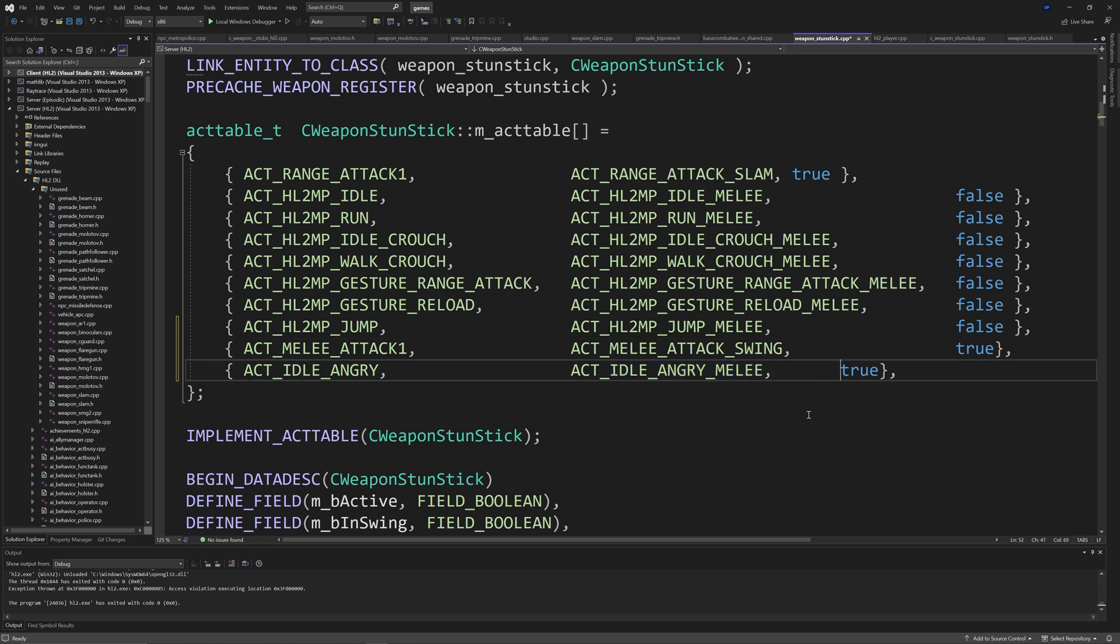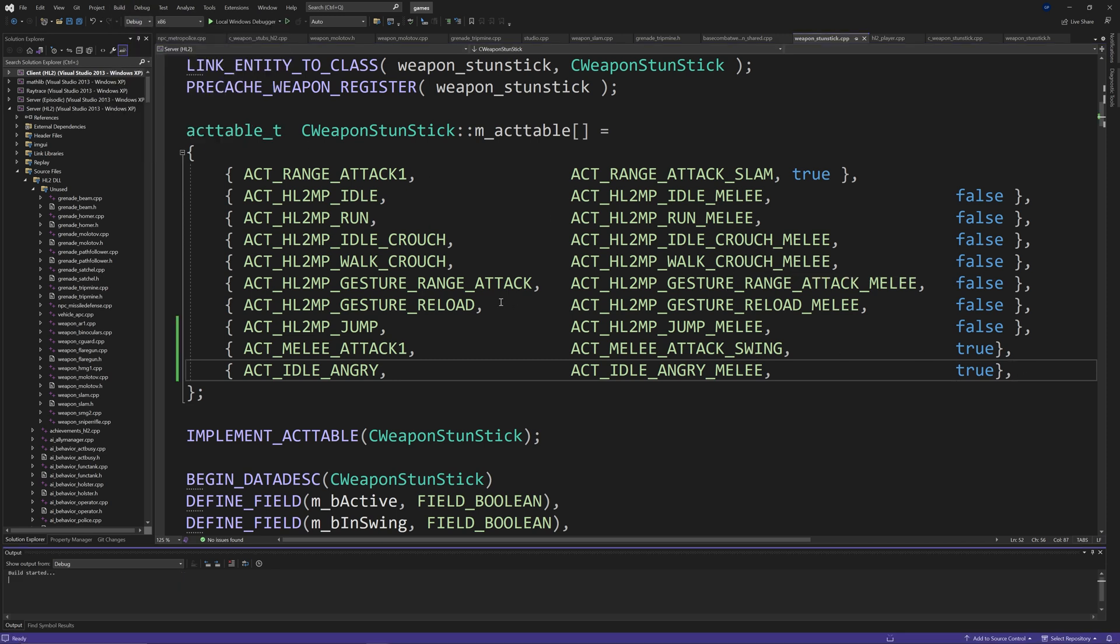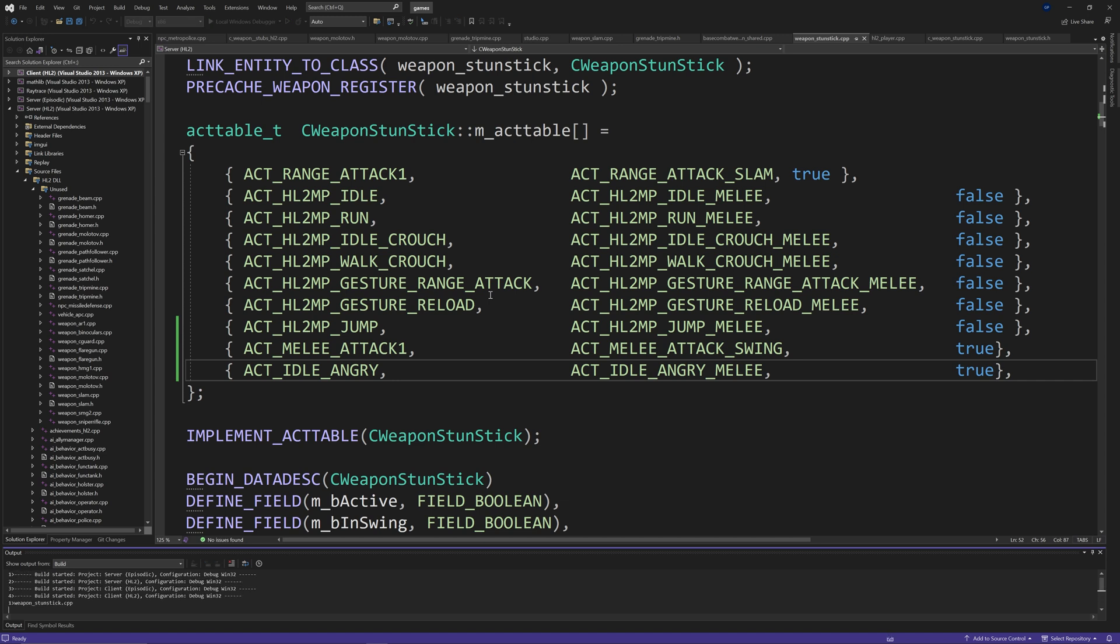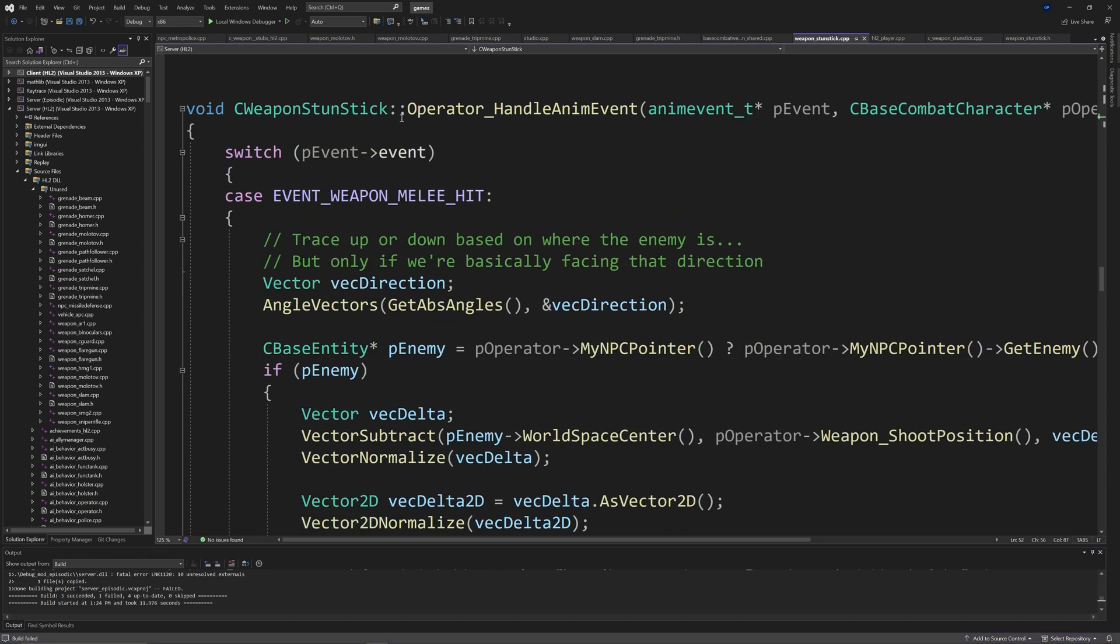And then on another line inside of curly brackets as well, act idle angry, act idle angry melee and true. So that just fixes the MetroCop animations. So that would be in the actable or act table, I guess. And next up, we want to go into operator handle anim event.